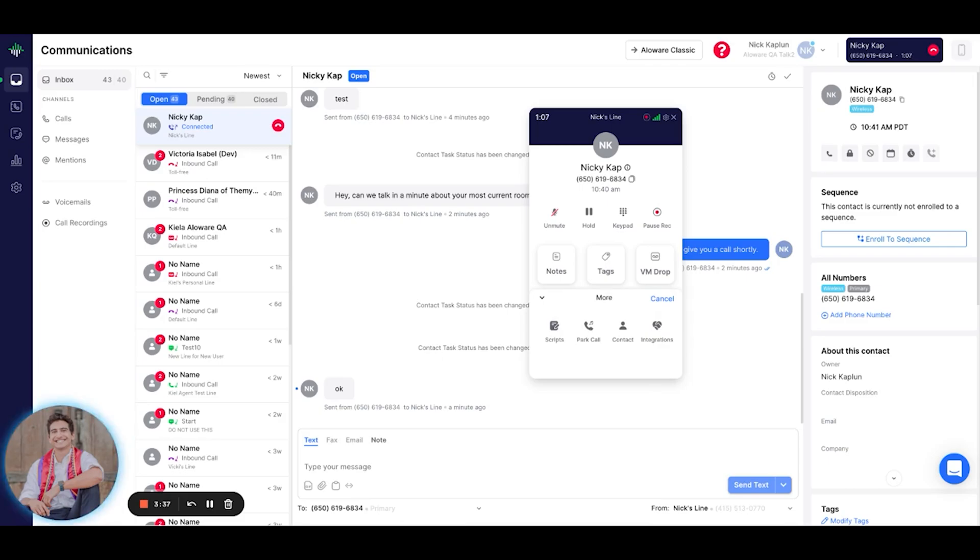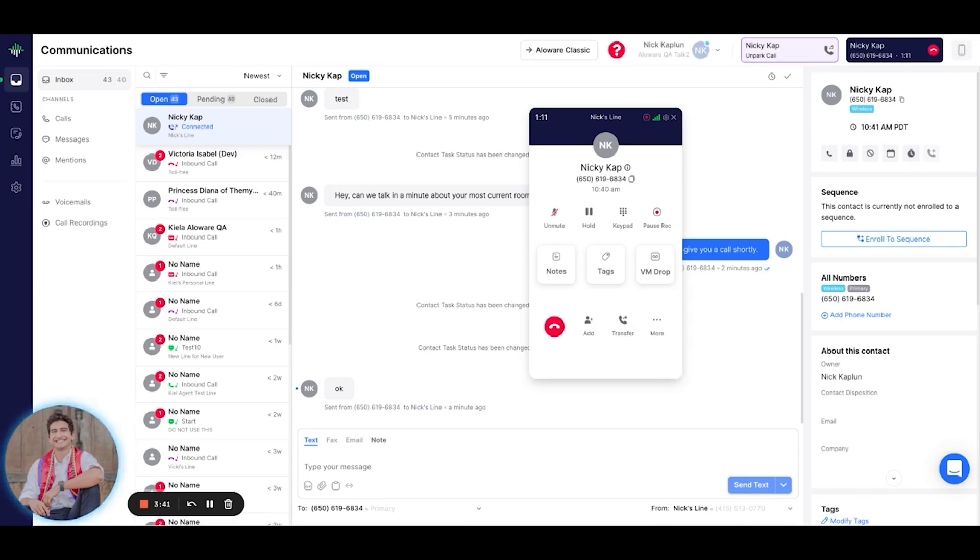So let's say NickyCap asks me a question. I don't have an answer for it at the moment. I'll go ahead and park it while I go investigate.